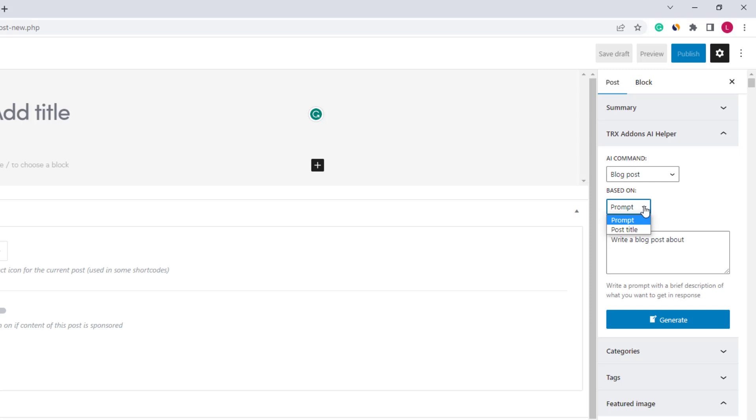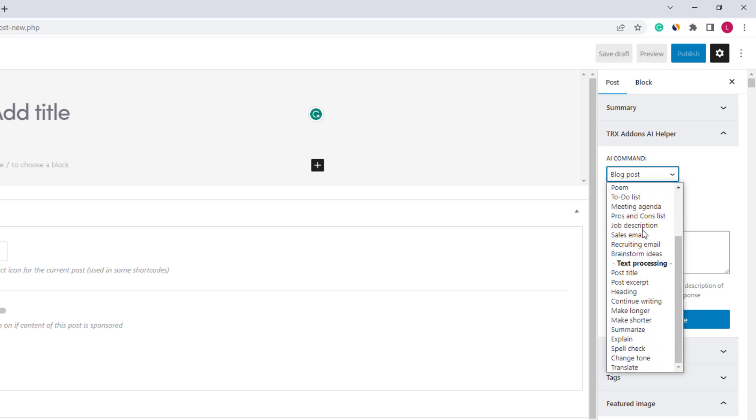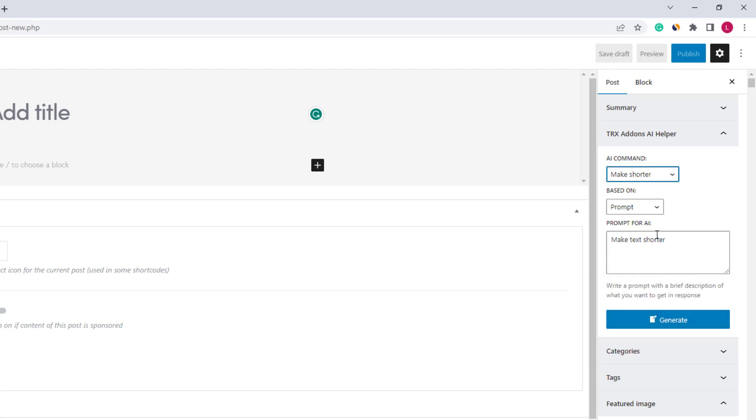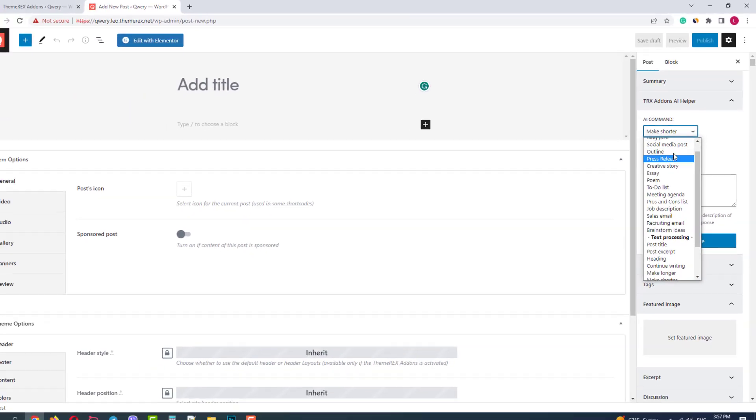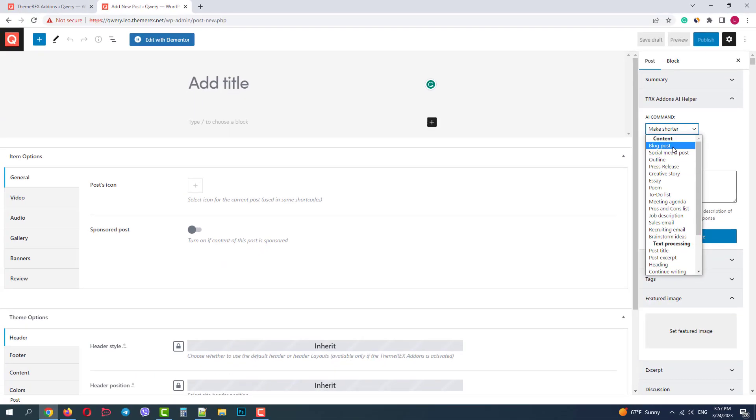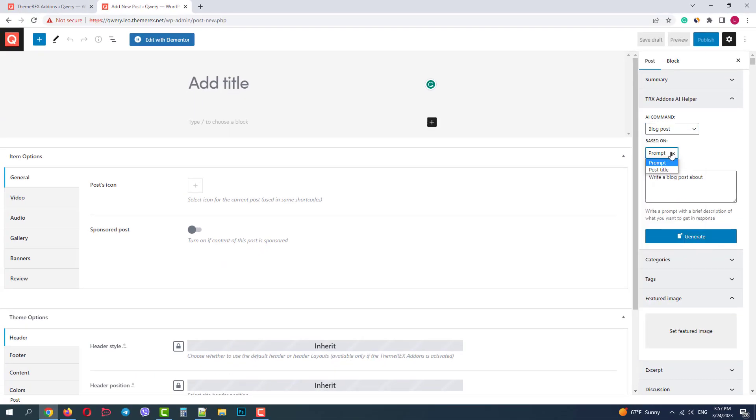The base can be your prompt or a post title. For text processing you can also use the selected text as a base. So let's ask to create a blog post based on prompt. Let's say a blog post about modern web design trends. And click on the generate button.